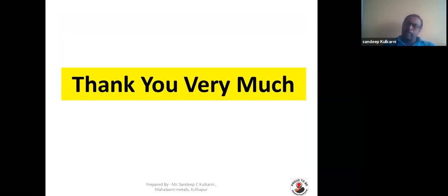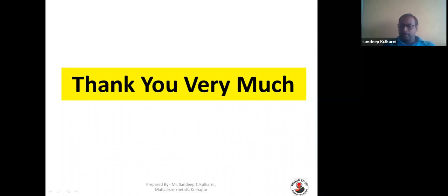So this is from my side. Thank you very much.